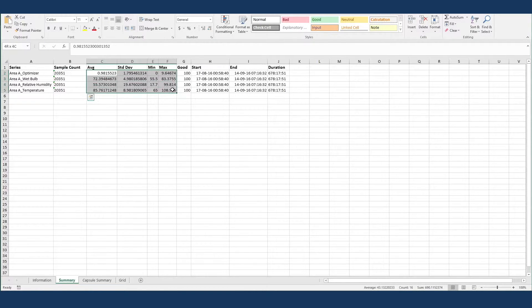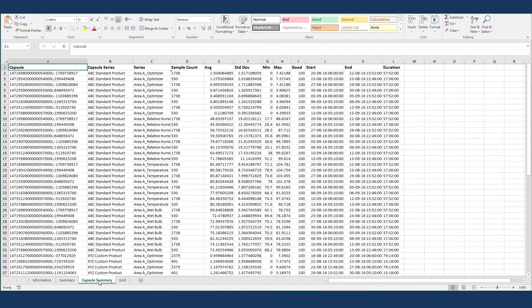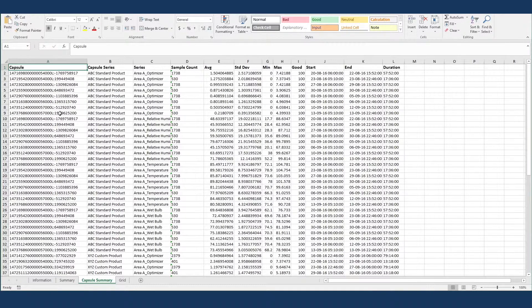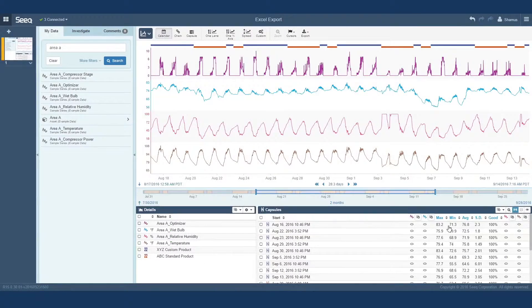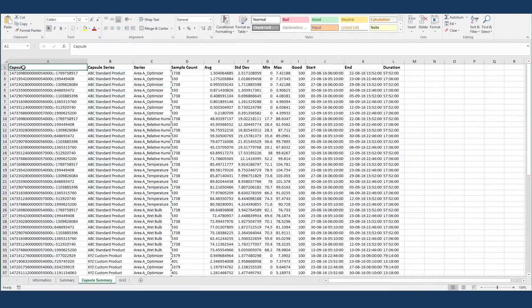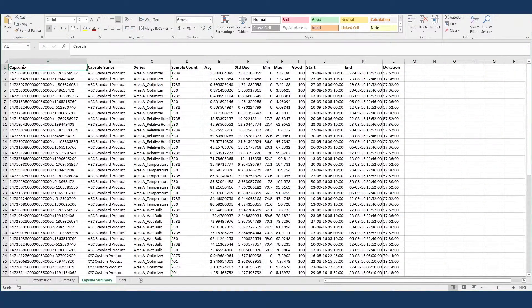The third page is the capsule summary, with statistics on each capsule, which was the first checkbox on the export dialog. This is the same information you can get in the capsule pane in SEEK. This page was built specifically for creating a quick summary in a pivot table.